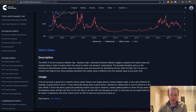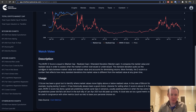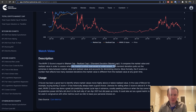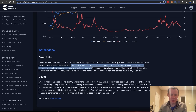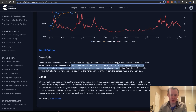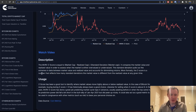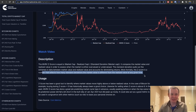In general, it compares the market cap and realized value in order to assess when the market is either overvalued or undervalued. The standard deviation pulls out the extremes in data between market value and realized value and accounts for diminishing returns. More formally, the Z-score is a number that reflects how many standard deviations the market is different from the realized value at any given time.